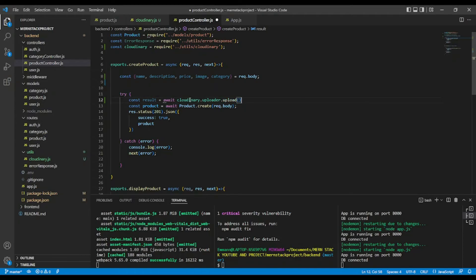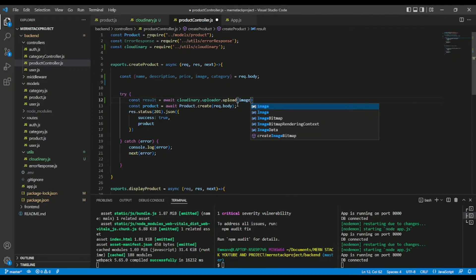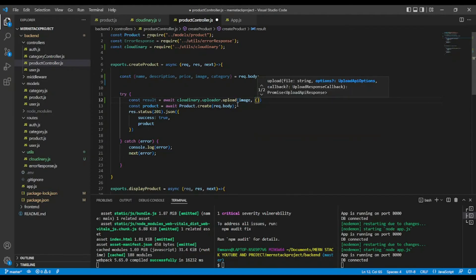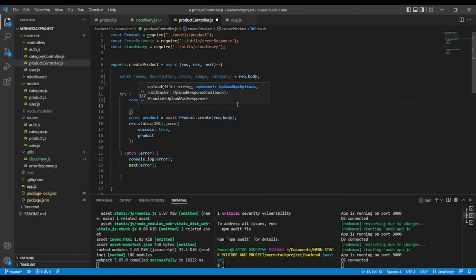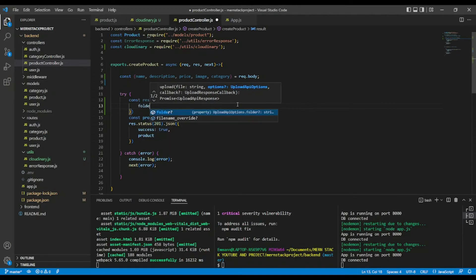Okay. And we are going to pass our field. Our field name is image. Okay. And we have second parameter. Here, what we can do, we are going to give the name.